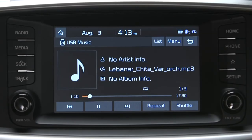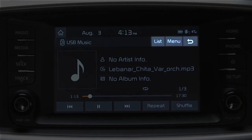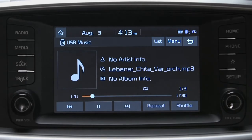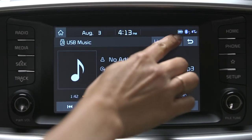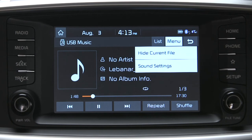At the top, there are three buttons. The button showing an arrow pointing backwards allows you to return to the previous screen. The menu button allows you to do two things: to hide the current file, or it directs you to the sound setting screen where you can make adjustments to the sound.